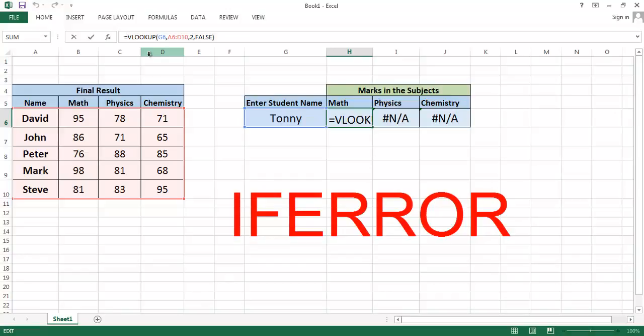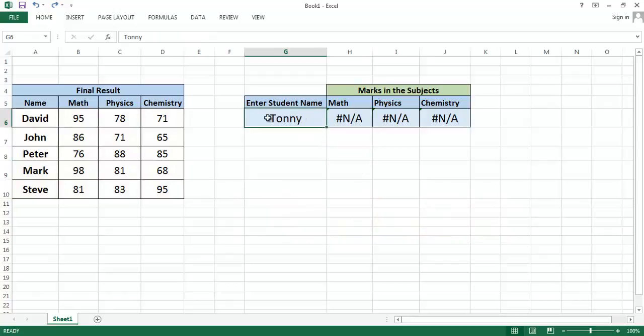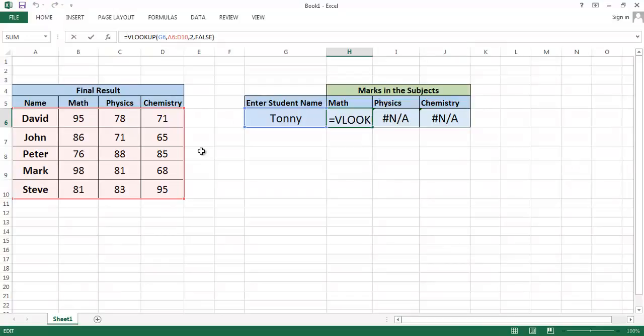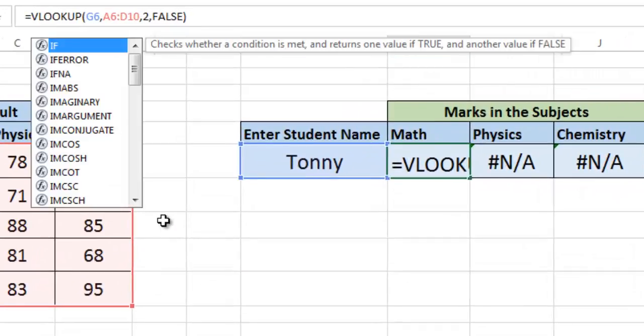When the name is not found in the list, it gives an error. So when the error comes, you have to show a specific text. That's what the IFERROR function does. So after the equal sign, write IFERROR.